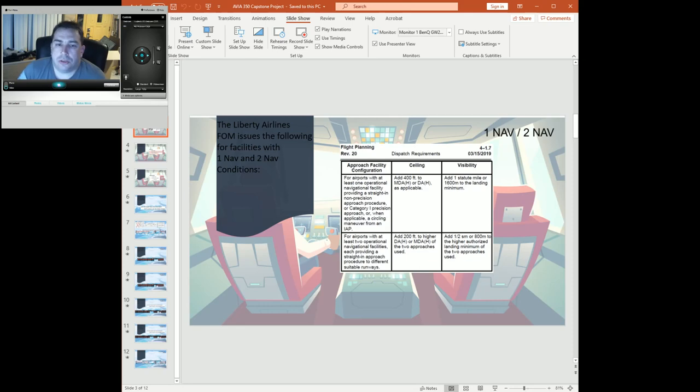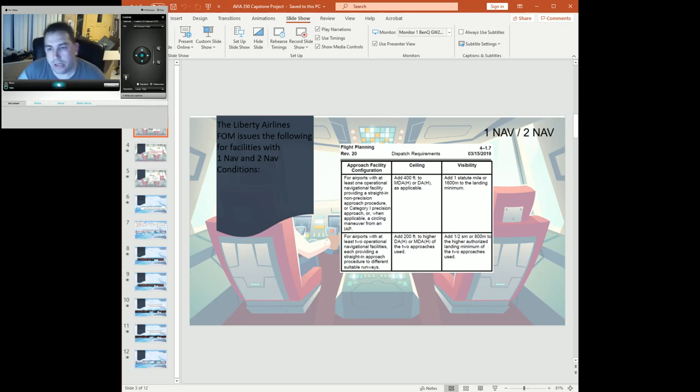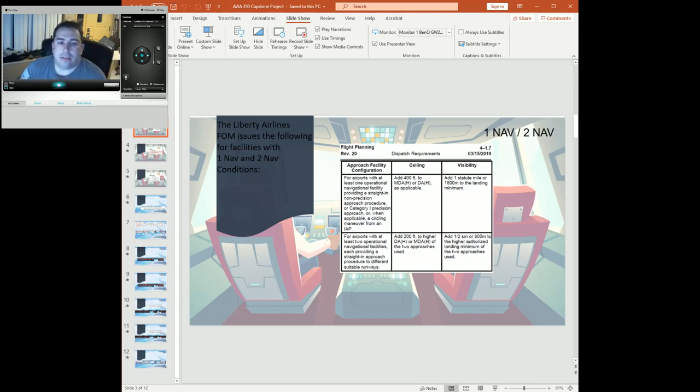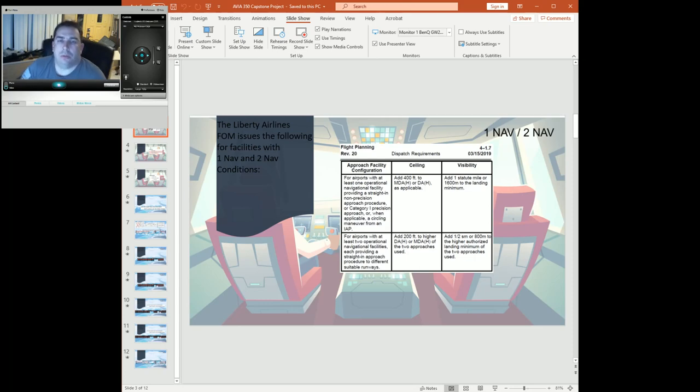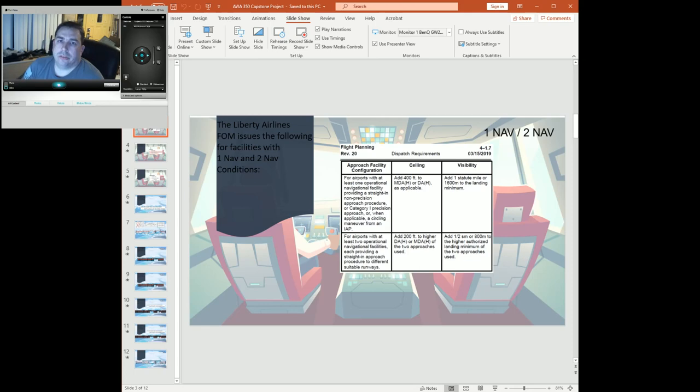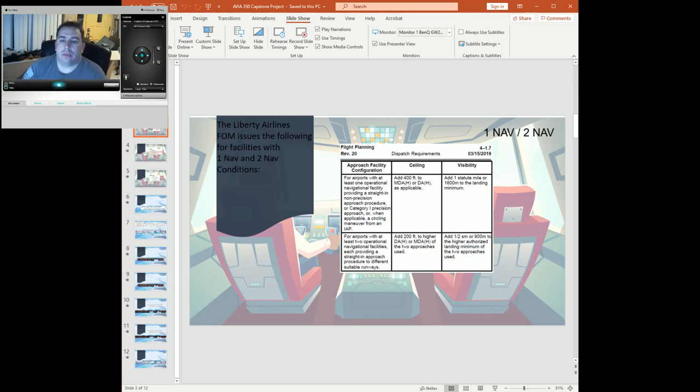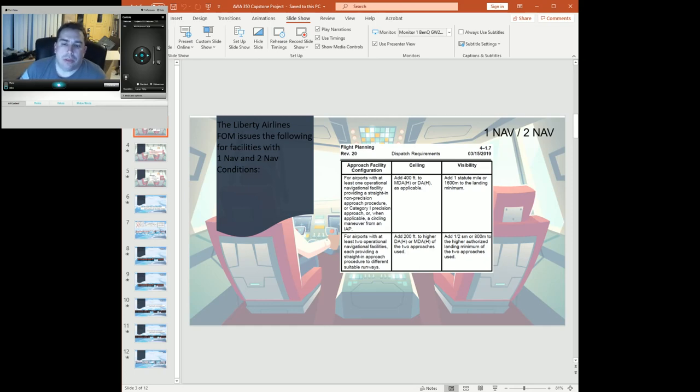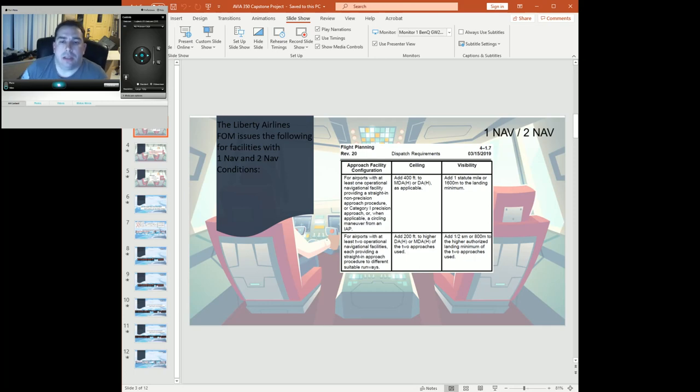So first we'll discuss the 1-nav 2-nav rules. In the FOM section 4-1-7, it outlines exactly the requirements for 1-nav 2-nav. Essentially the principle is one navigation facility, one runway; two navigation facilities, two runways, two approaches. Out of those we will select the higher of the authorized landing minimums, which will then give us the go/no-go decision.